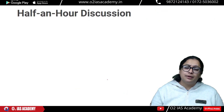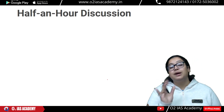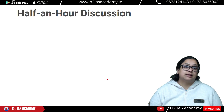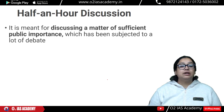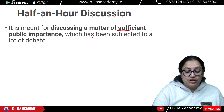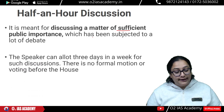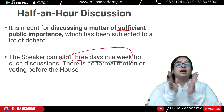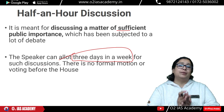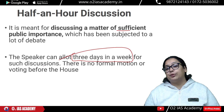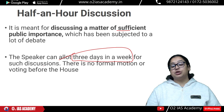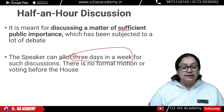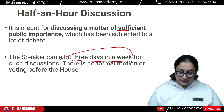Next is Half Hour Discussion, or HHT. It is meant for discussing a matter of sufficient public importance which has been subjected to a lot of debate. The Speaker can allot three days in a week for such discussion. There is no formal motion or voting before the house. The Speaker is the head of the house and decides how many days to allot for public importance matters.